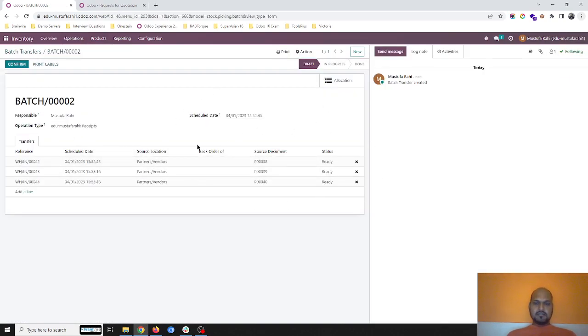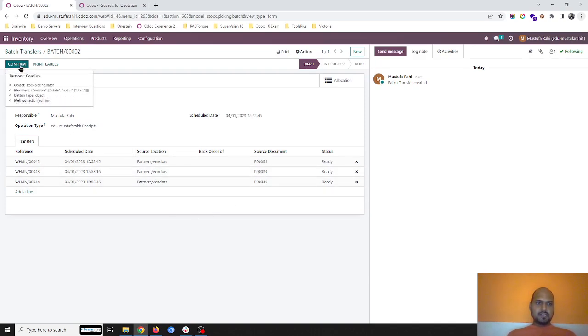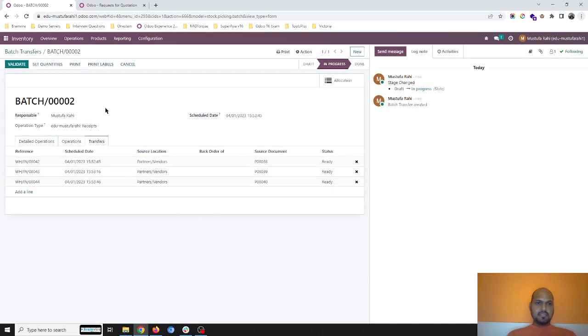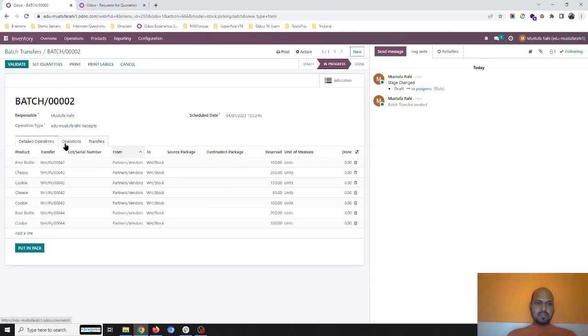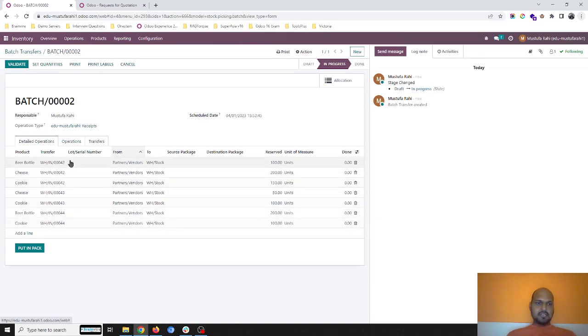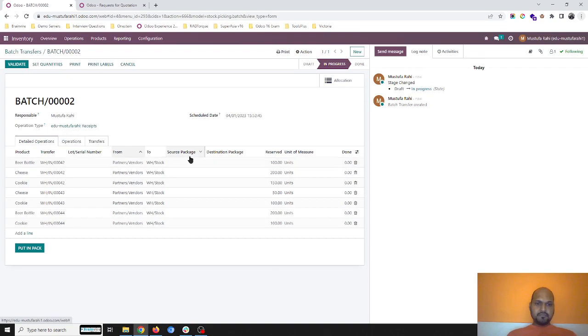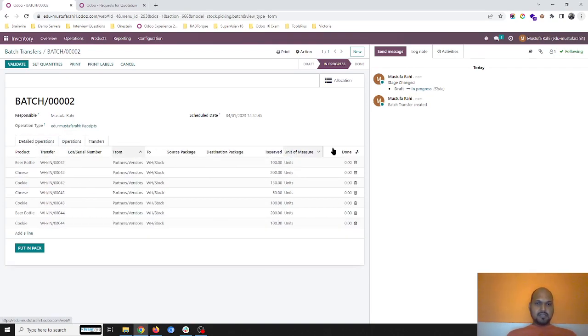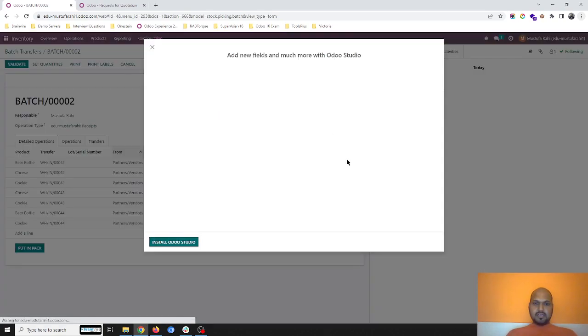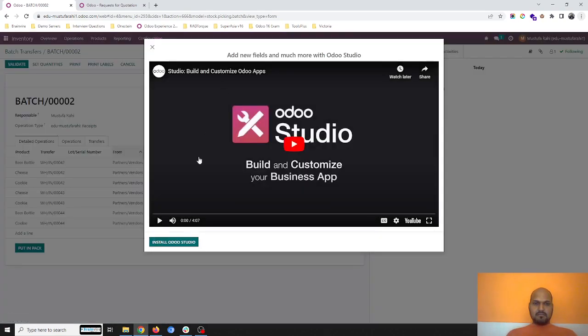With all this information, these three items. As soon as I confirm, it will have all these items listed as a part of my different transfers. In operations, I can add custom field.